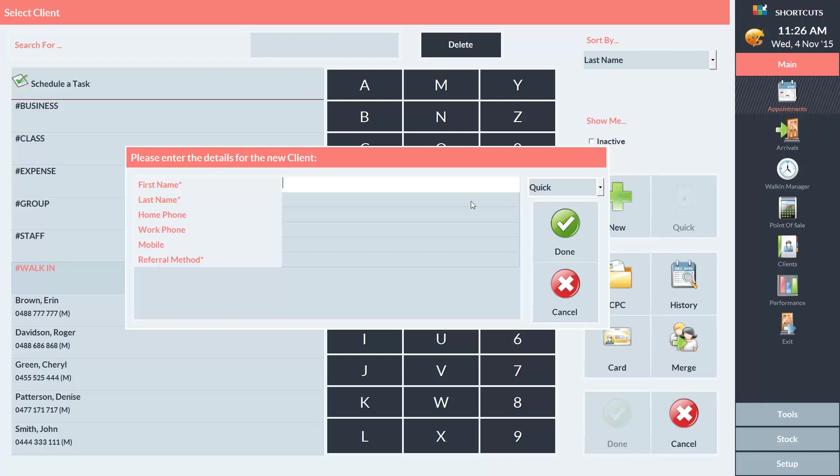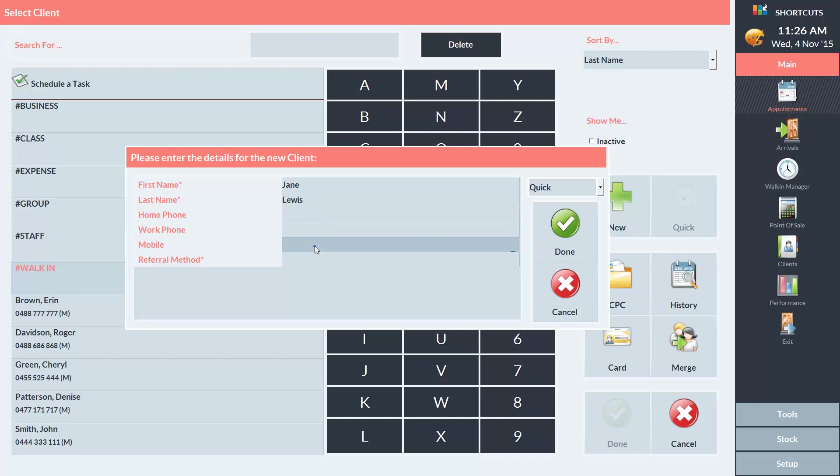Our new client's name is Jane Lewis, so I'll type that in. And I'll also put her mobile number in.